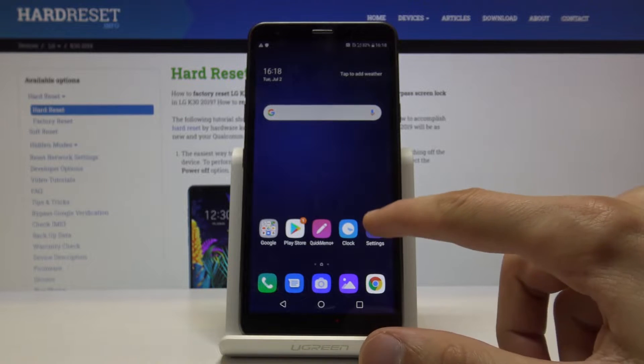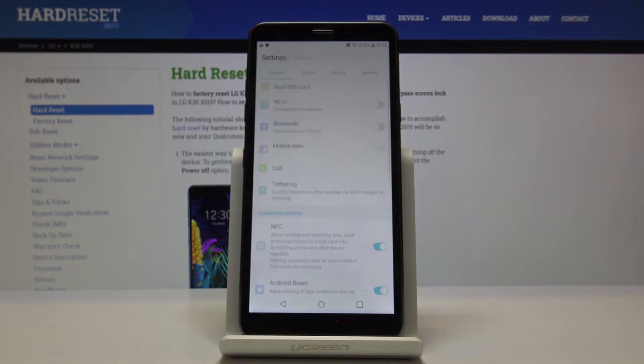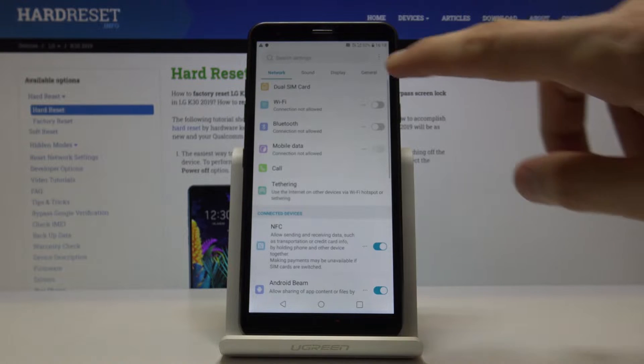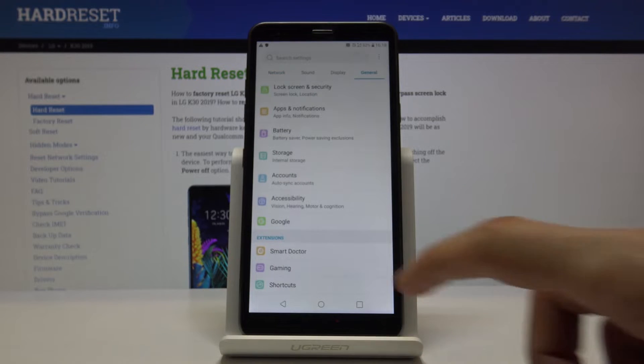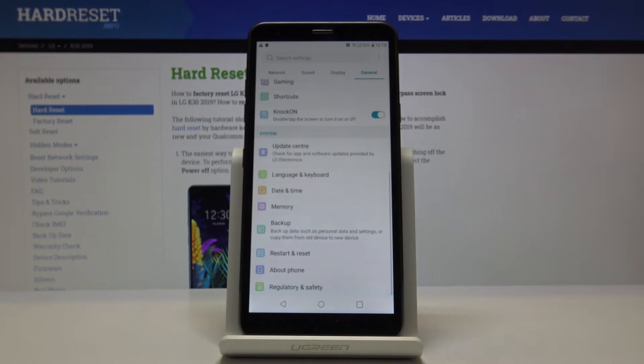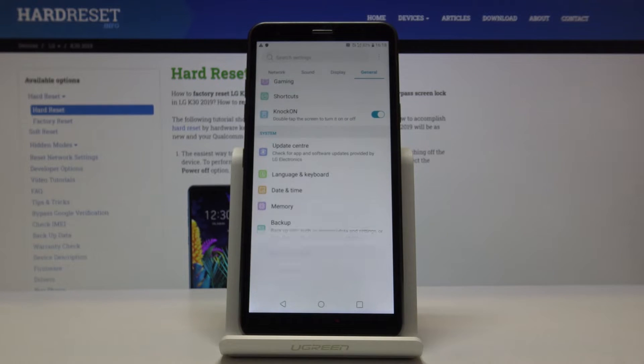To get started, open up Settings and then navigate into the General section. Scroll down all the way until you find Restart and Reset.